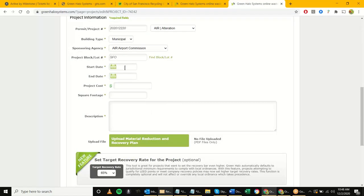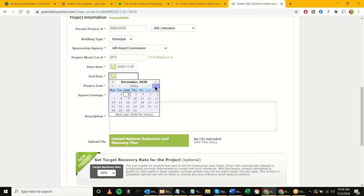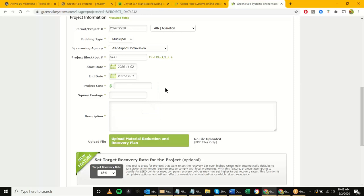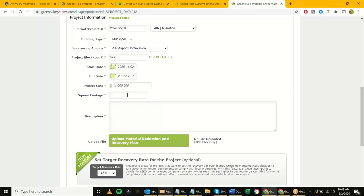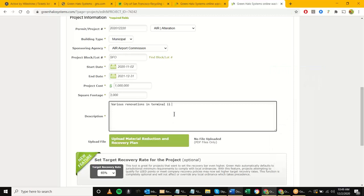The next thing is the start date. Let's assume this project started November 2nd and will go for at least a year or 13 months. Next we specify the project cost — let's call it a million. Then square footage — let's say 3,000 square feet. For the description, this is the scope of work — I'll call this 'Various renovations in Terminal 2.'